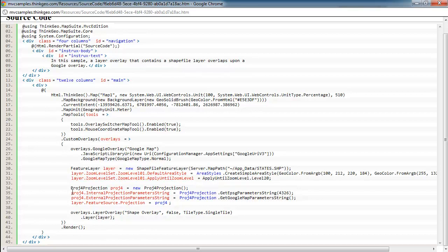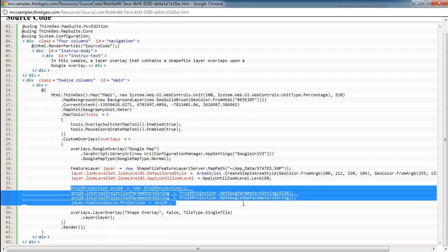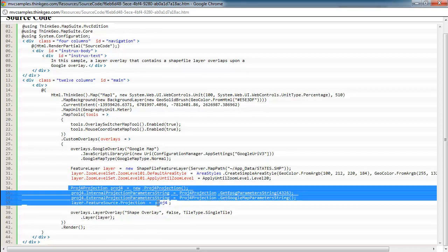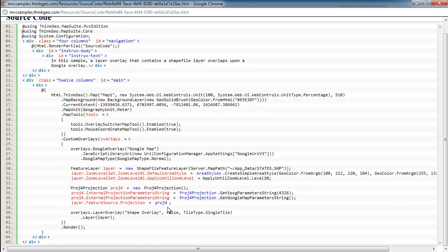This next portion is very important because since Google is in that Mercator projection, and our shapefile is in your typical WGS84 geodetic projection, we need to reproject our shapefile to match Google Maps. So that's what this block of code does right here.